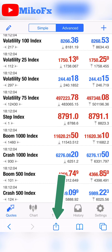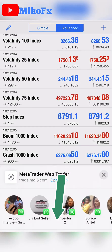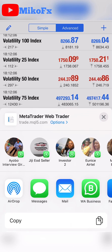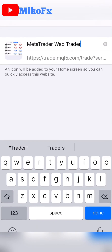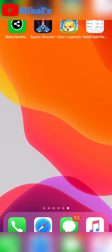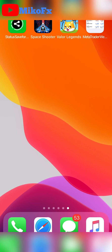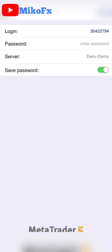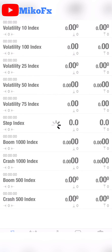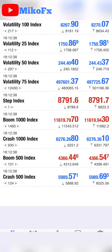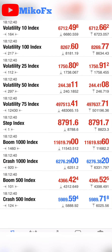If you want to add this to your home screen, click this button, then click Add to Home Screen, then click Add. It will automatically appear on your home screen. Anytime you want to access the MetaTrader 5 platform, just click it, accept, and log in.